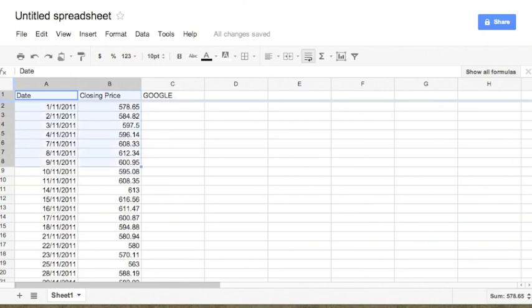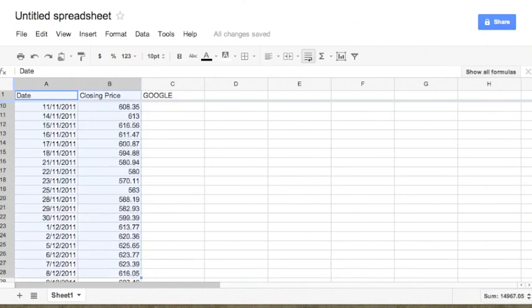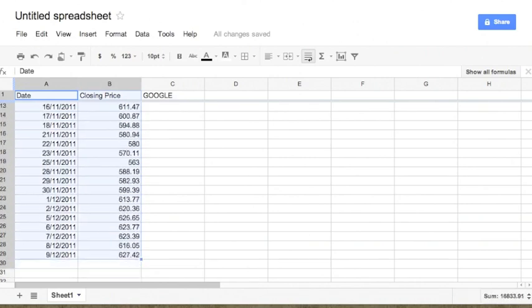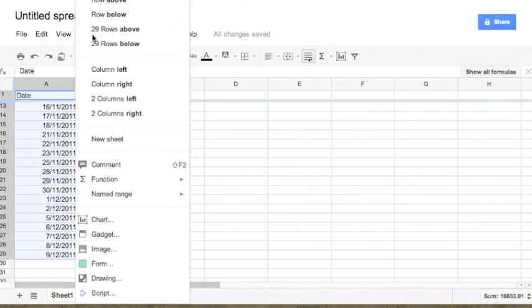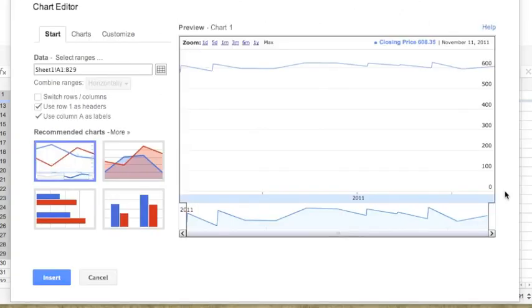The next thing we will do is select the data. After selecting the data, we will go to Insert and say that we want to build a chart. The chart editor will now show us the preview of the chart for the data that we have selected.